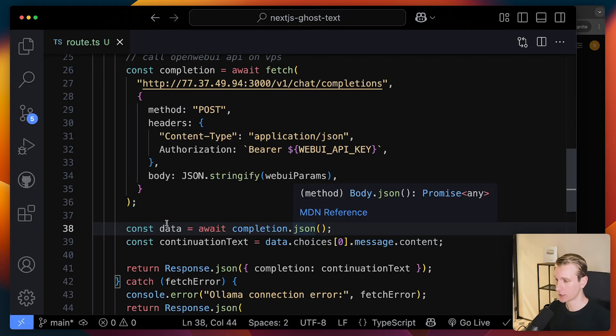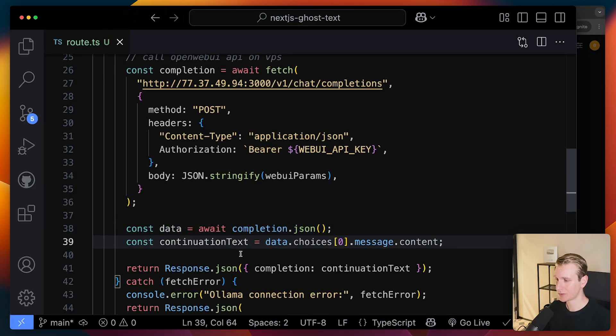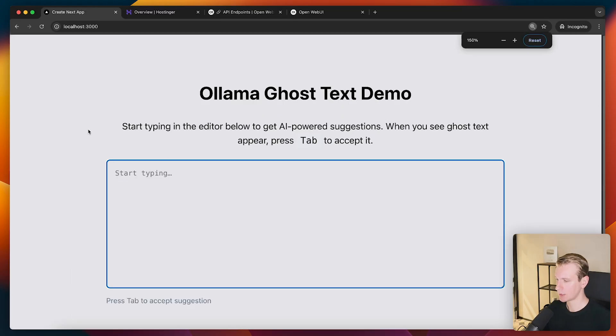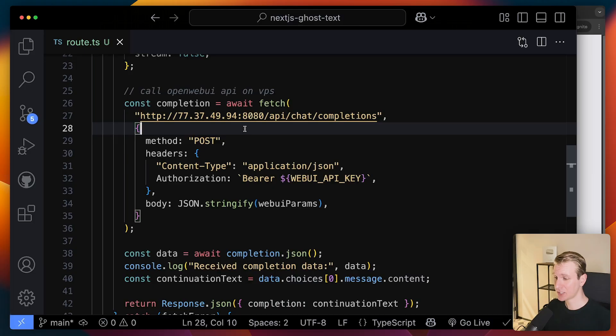So we will get some JSON. We're going to parse that. We're going to pull out the continuation text. Let's see if all of that still works. I'm going to say hello. It's going to generate a suggestion. Let's see what we get.